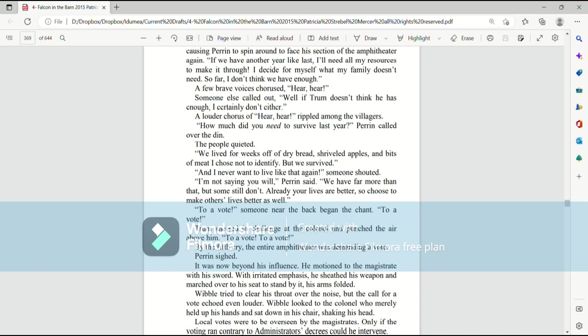How much did you need to survive last year? Perrin called out over the den. The people quieted. We lived for weeks off of dried bread, shriveled apples, and bits of meat I chose not to identify. But we survived. And I never want to live like that again, someone shouted. I'm not saying you will, Perrin said. We have far more than that, but some still don't. Already your lives are better, so choose to make others' lives better as well.